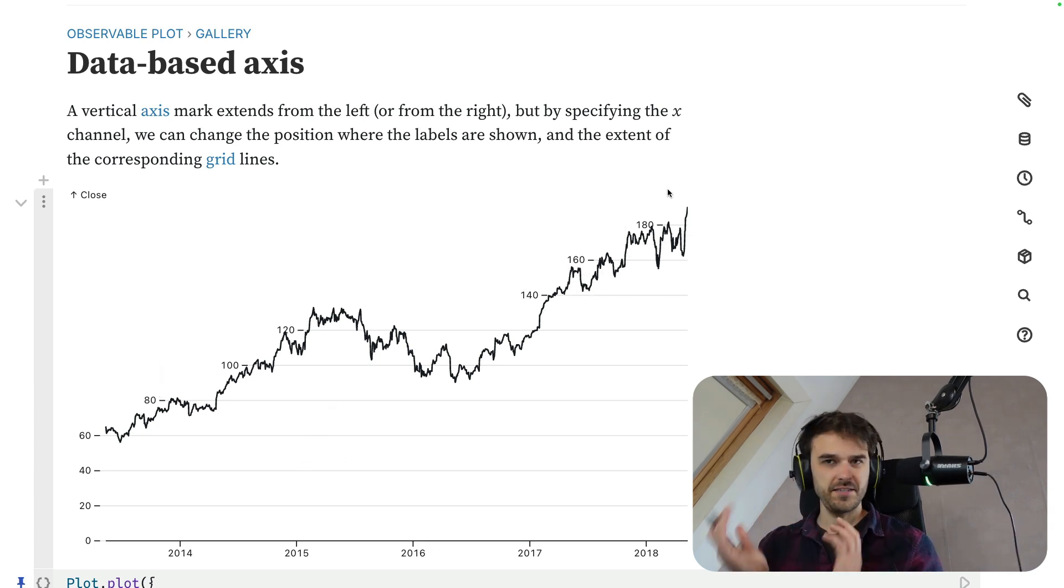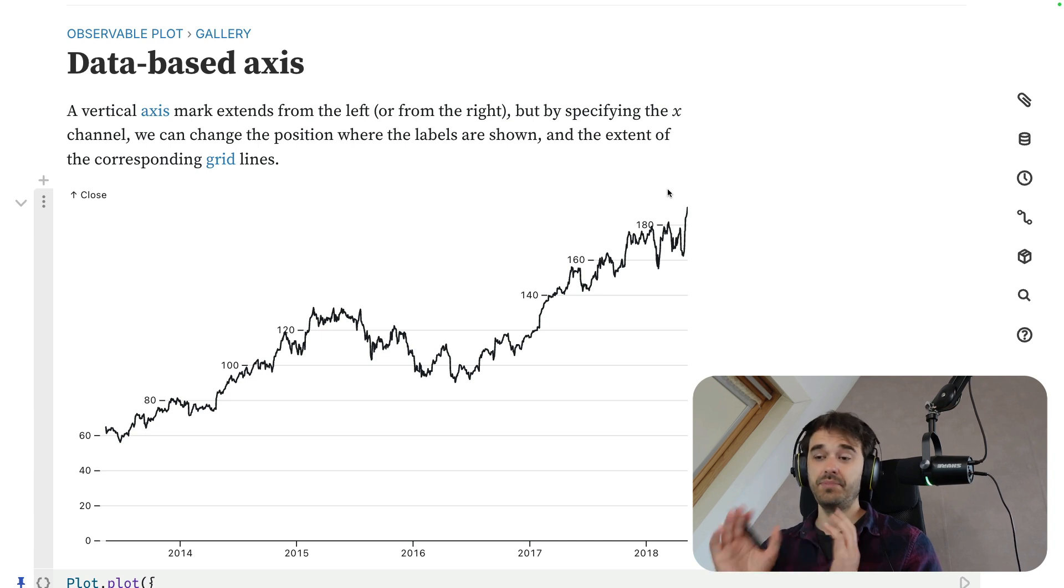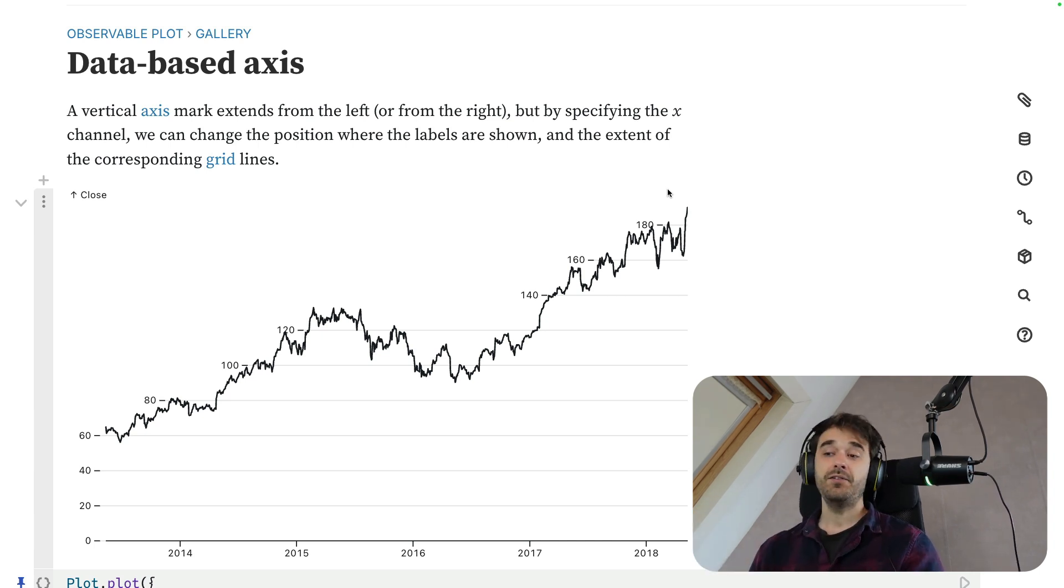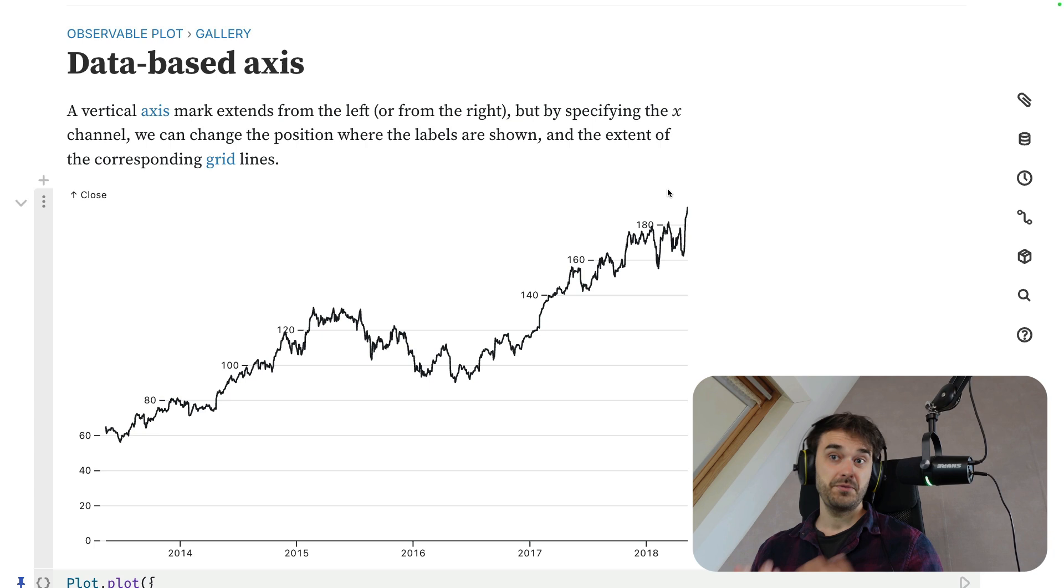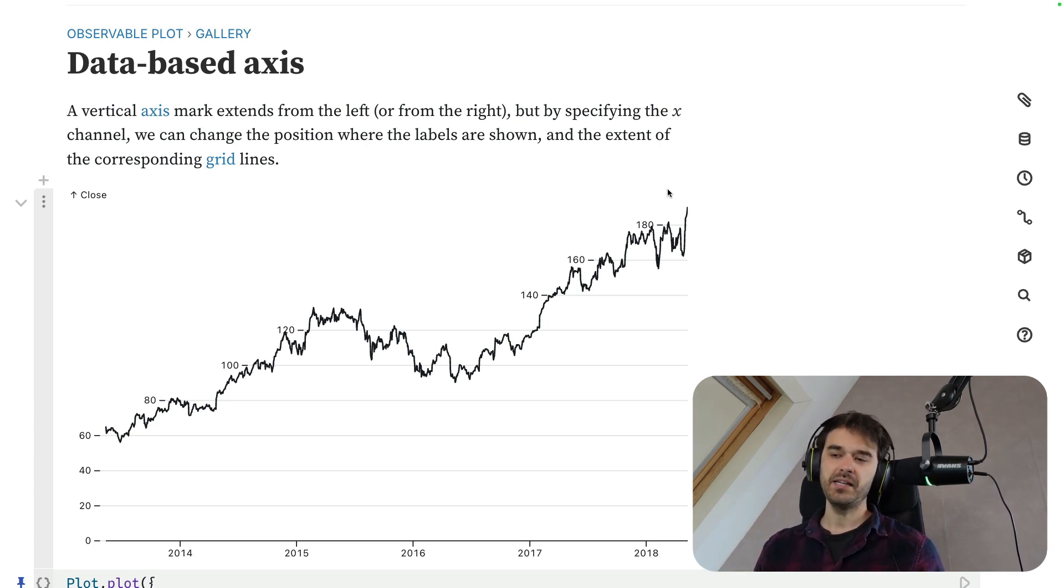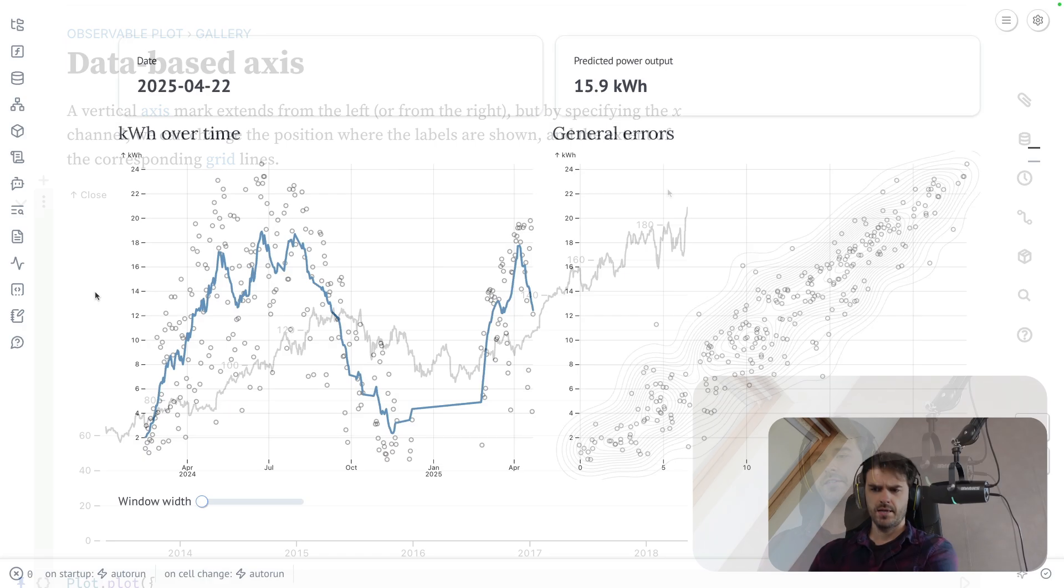There's fancy stuff that you could do here, but because there is now also a plugin called PyObsPlot, you can also use this in Python notebooks, which includes Marimo. In this video, I'm going to show you how you can use this for your own projects if you're interested in having very clean looking charts.